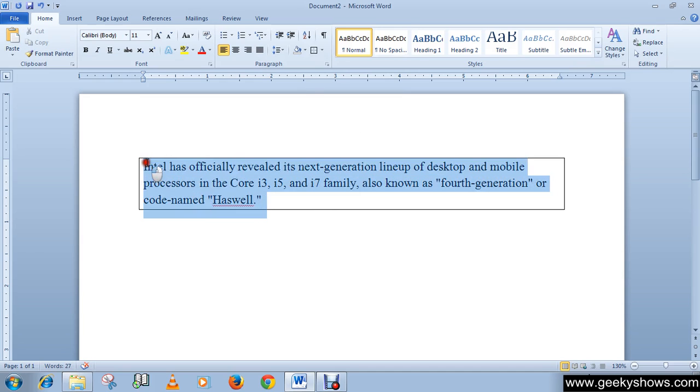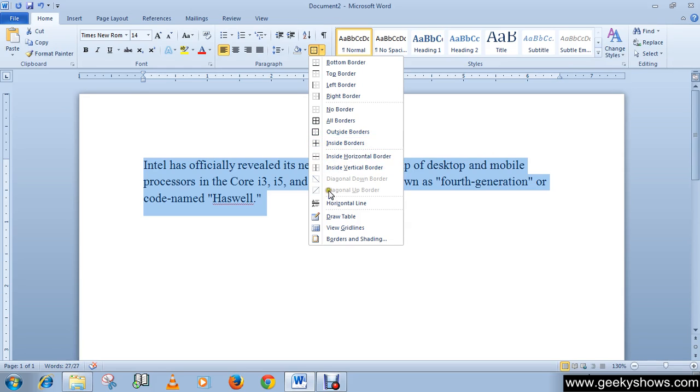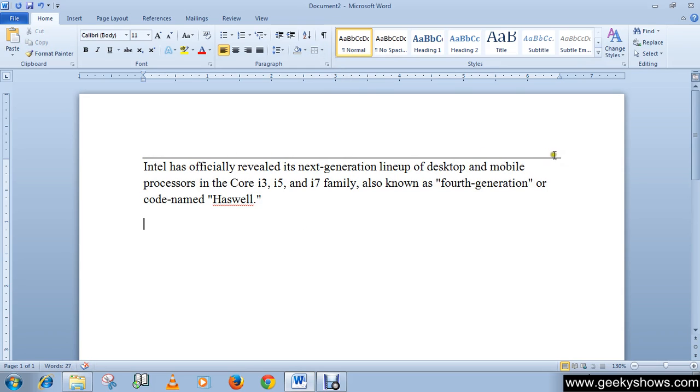One more example: I want a top border. You can see I have a border above the text.